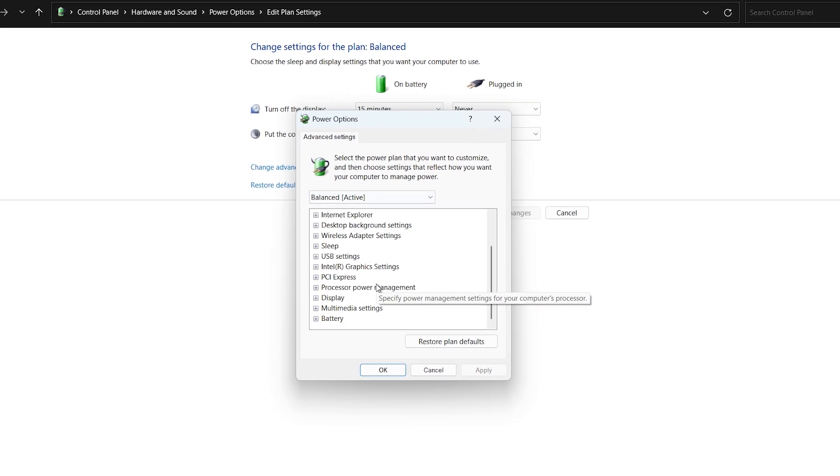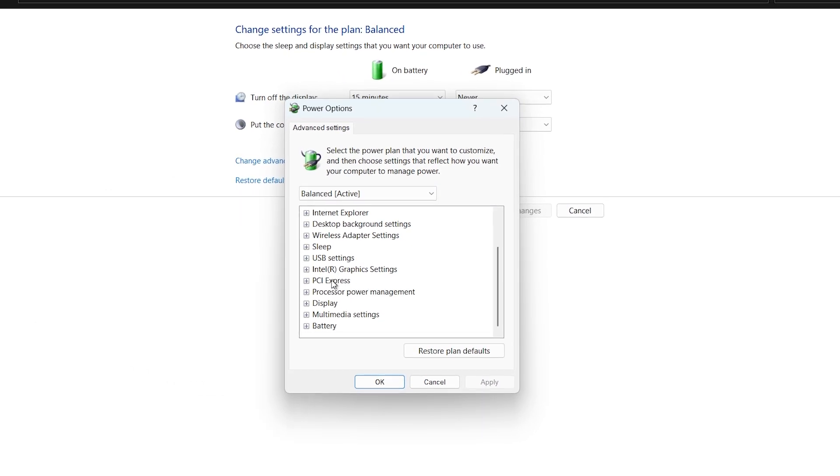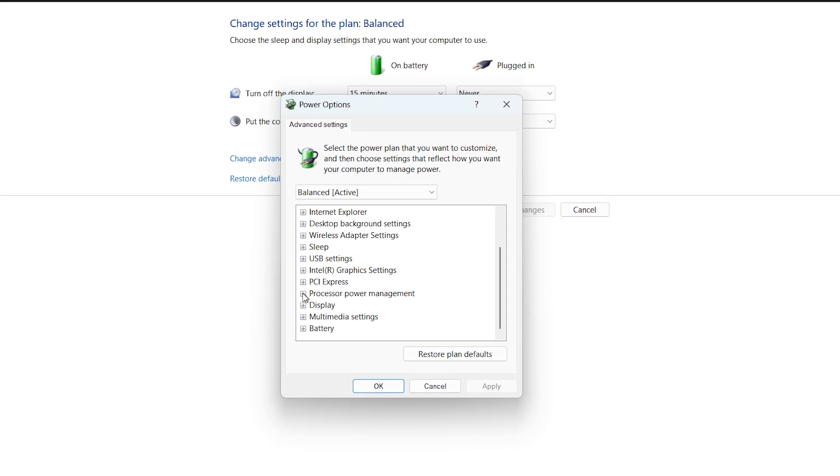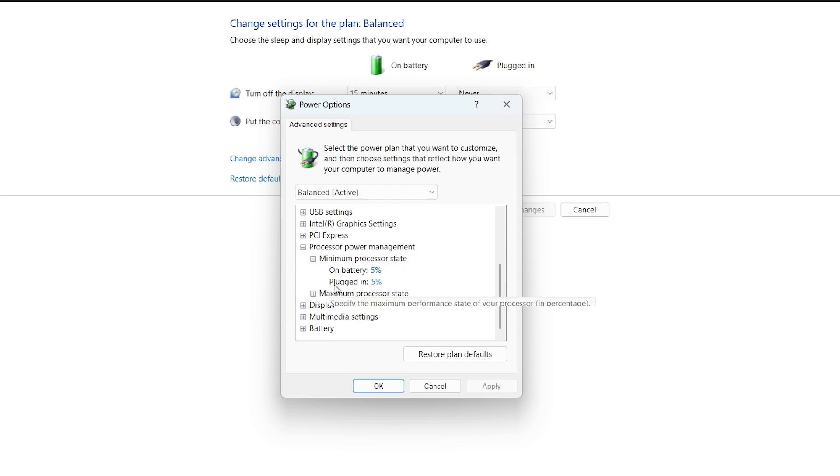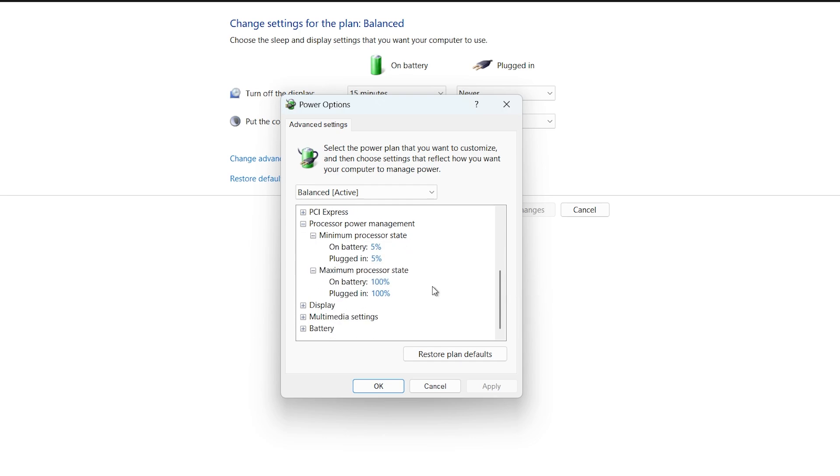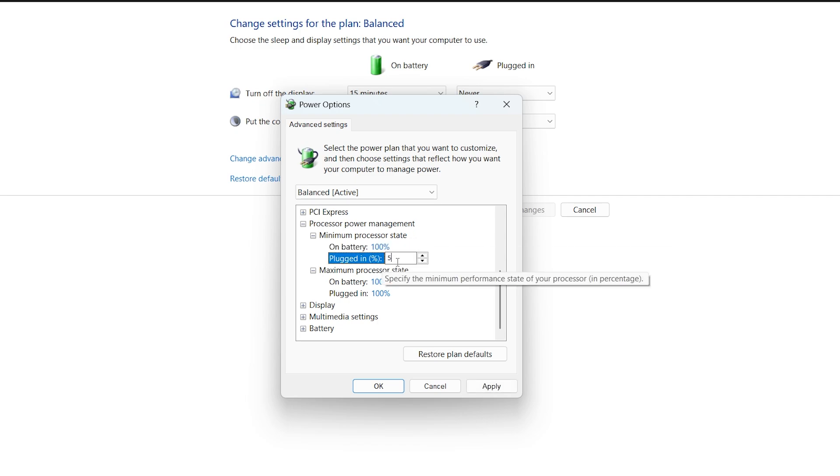In the window that appears, scroll down and double-click on Processor Power Management. Expand Minimum Processor State and Maximum Processor State. Set both of them to 100%, then click Apply and OK.